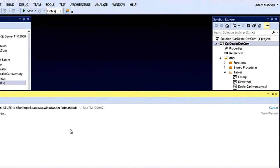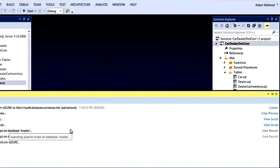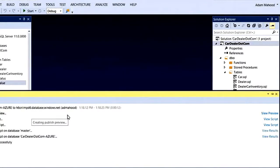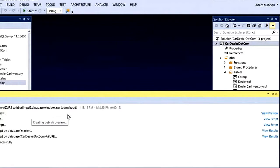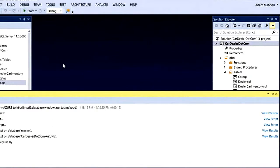And we're popped into the data tools operations window, which is your home for tracking long running database operations in Visual Studio. You can see this publish operation. I can see every step of the way, including the publish preview, the different scripts that it executed, and the results of executing those scripts. It looks like my publish completed successfully, which is great.